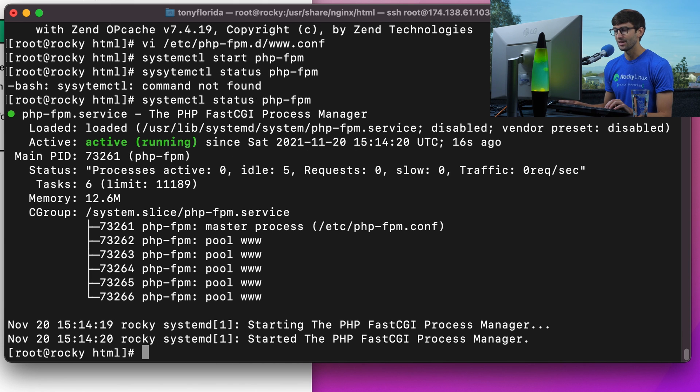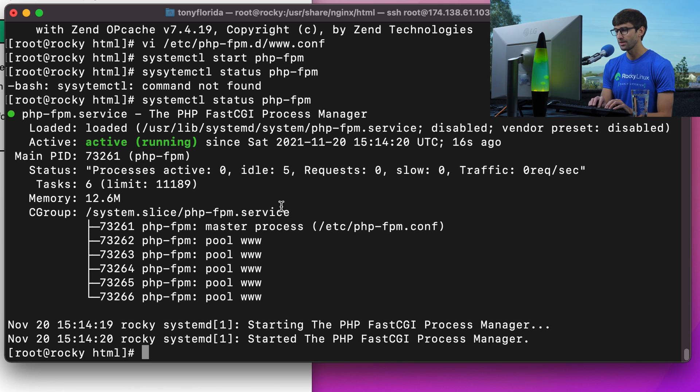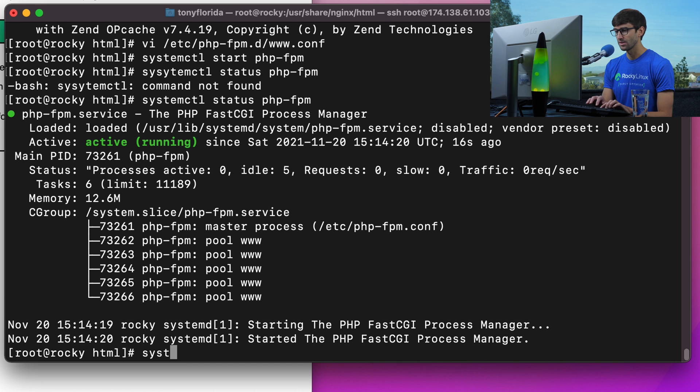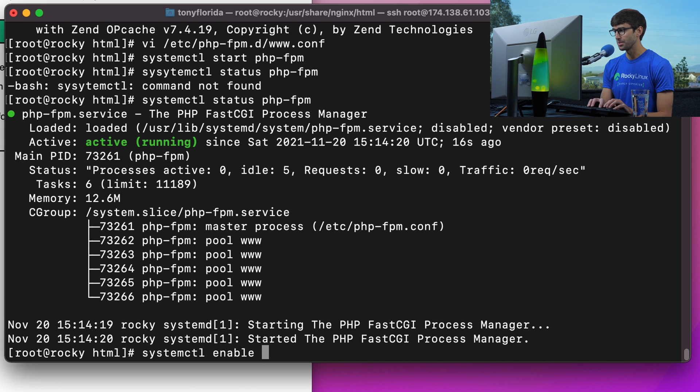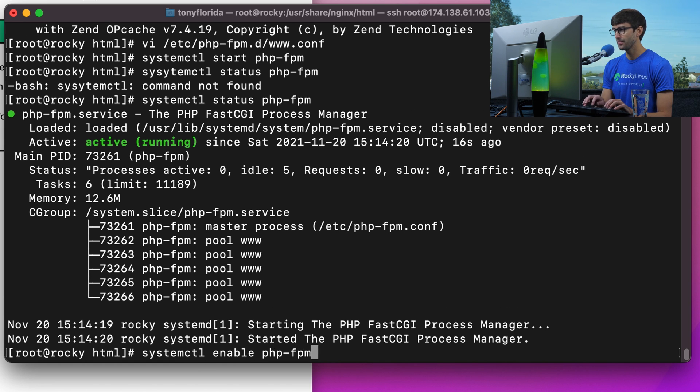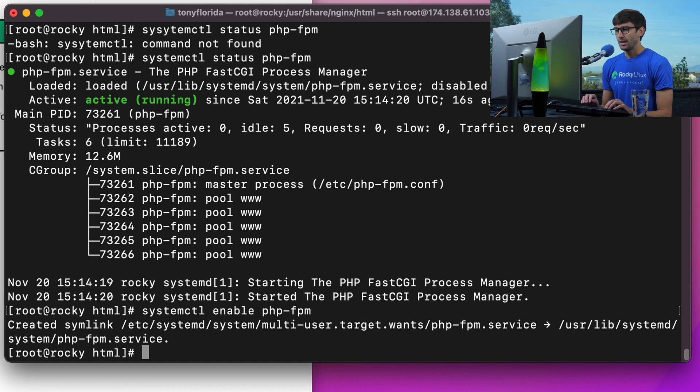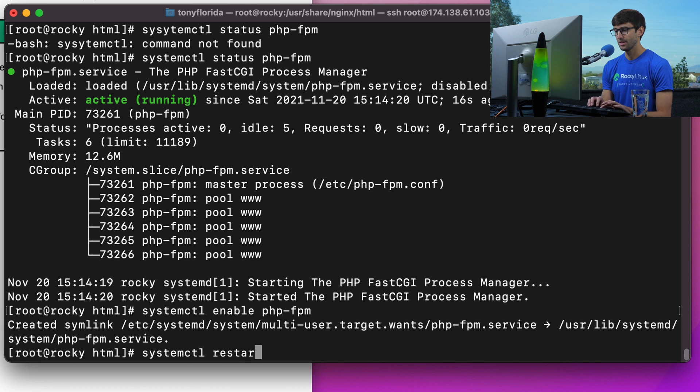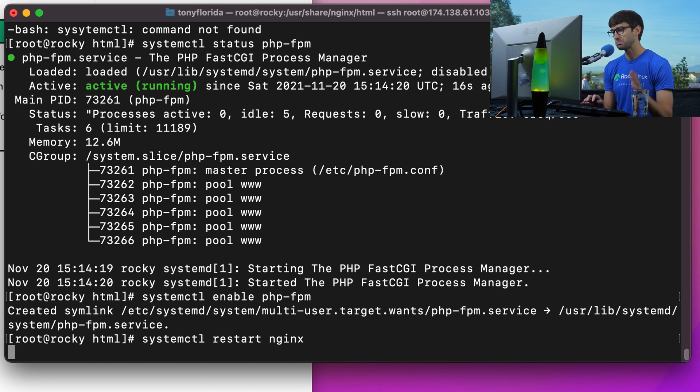I cannot spell today—an extra y in there. So the status, php-fpm is active and running. Same thing as before, if we wanted to start up automatically when our server reboots, we can do systemctl enable php-fpm. And I think for good measure at this point, let's just do a systemctl restart nginx just to make sure.